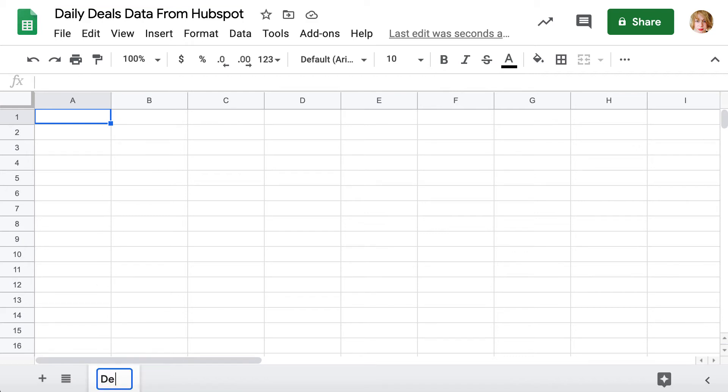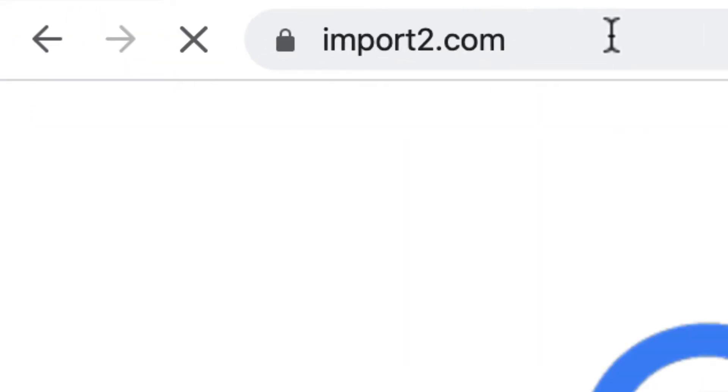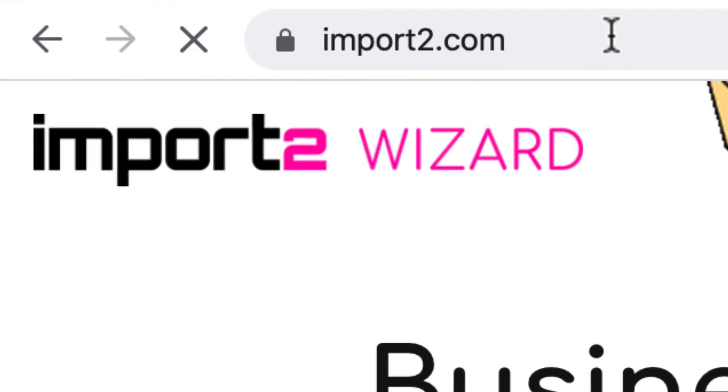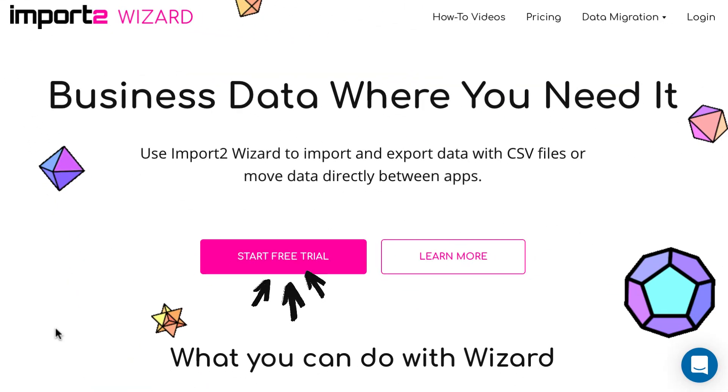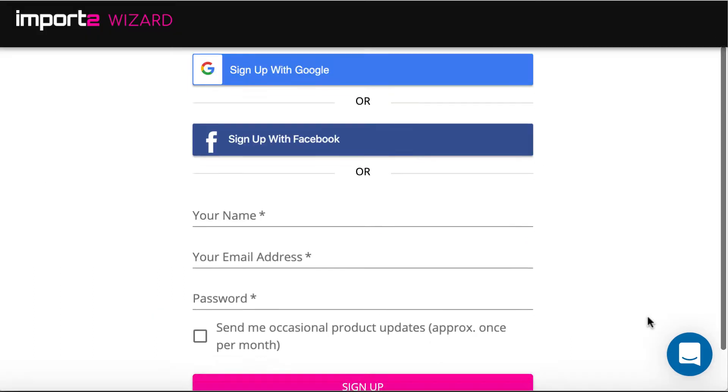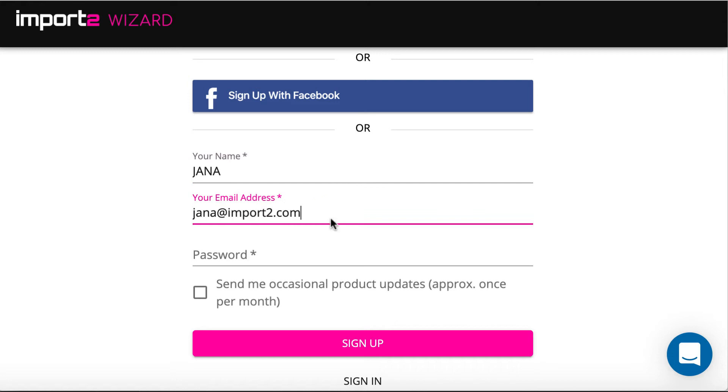Then you need to log in to Import2Wizard account to set up the export. Go to import2.com. Import2 offers a free trial. Sign up for instant access and try. Type in your name, email and select the password.